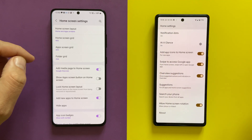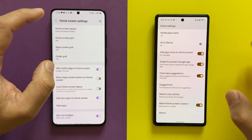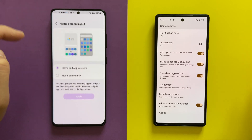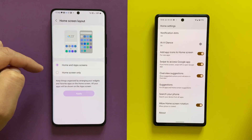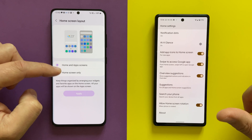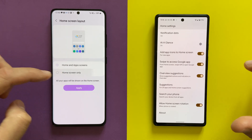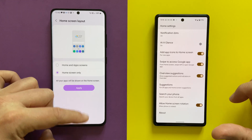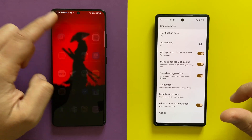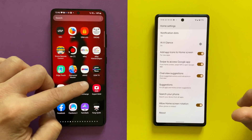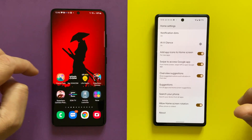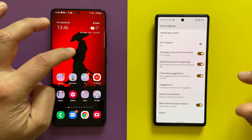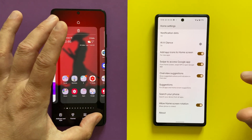Something not available on the Pixel but available on the One UI home launcher is the home screen layout option. Clicking it gives me the choice between 'home and app screen' — which is what I currently have — or 'only home screen', meaning all apps appear directly on the home screen with no app drawer. You can apparently tweak this on a Samsung phone, but not on the Pixel.